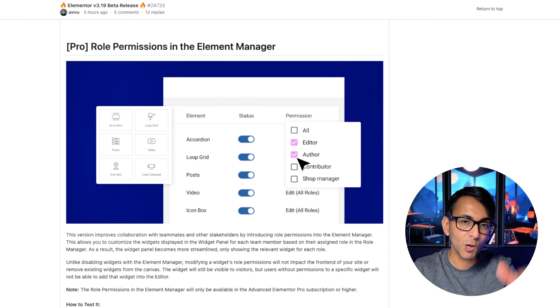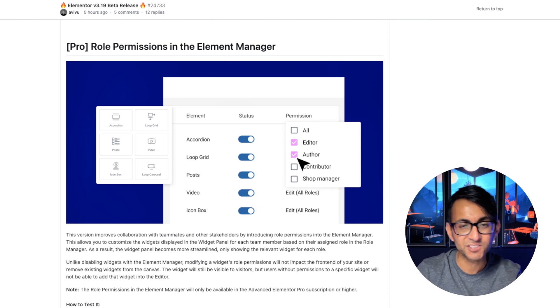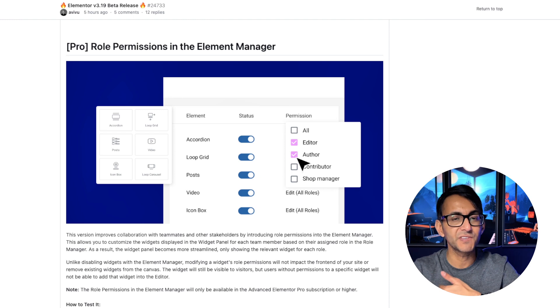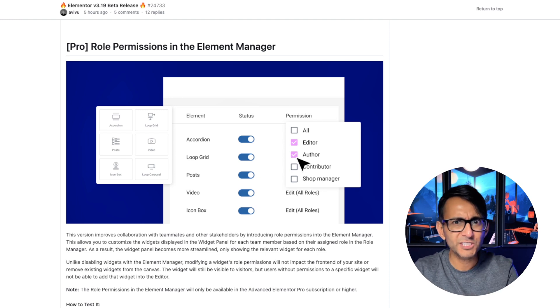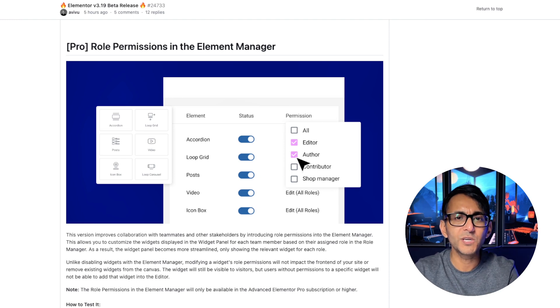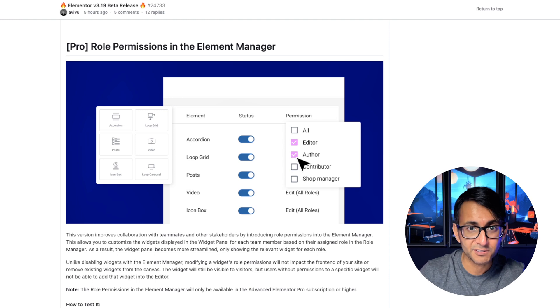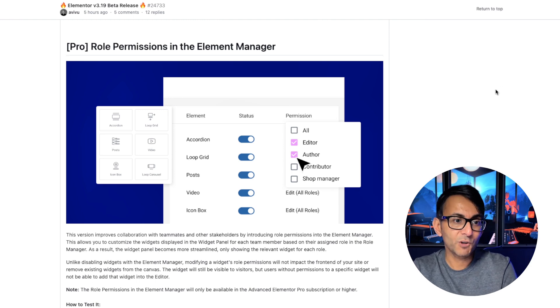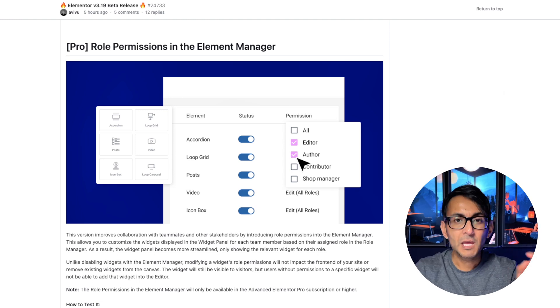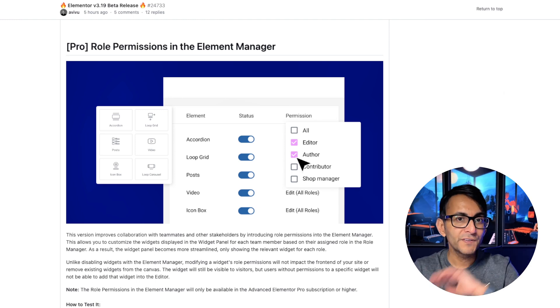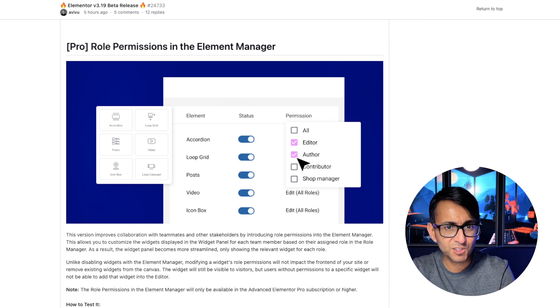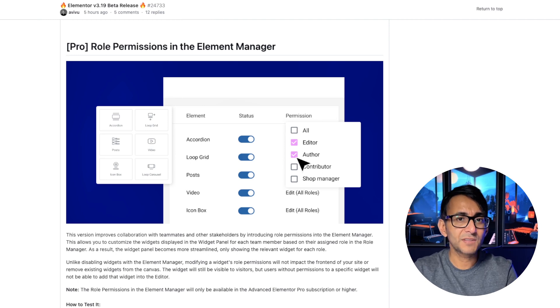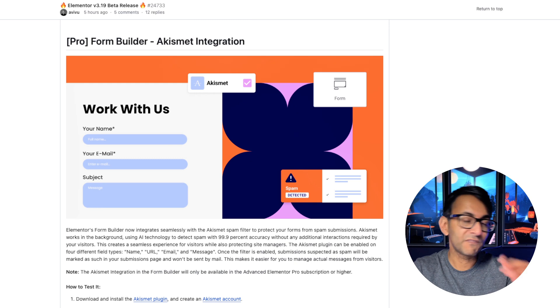You now have role permissions for the Element Manager. So in the previous version, you could deactivate or switch off certain widgets from being visible on your front end. But maybe you've got authors or editors on your website, but you want the authors to see certain widgets, but you don't want the editor to. You can now do that with the Element Manager.